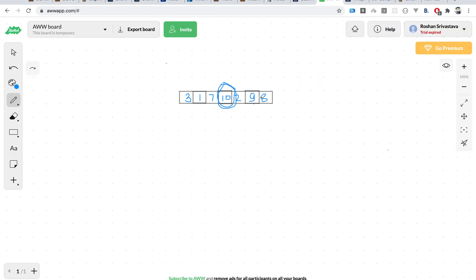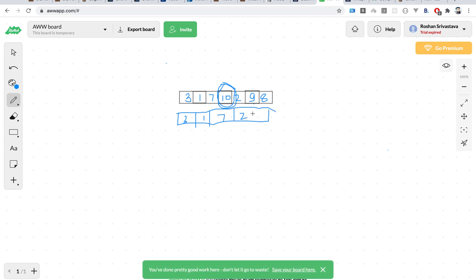Let me explain with another example: elements {3, 1, 7, 10, 2, 9, 8}. Suppose we want to block 10. The naive approach would be to build a new set after removing 10 — that is {3, 1, 7, 2, 9, 8} — and then use a dynamic programming based subset sum approach to find whether any subset of this new set sums to 10.